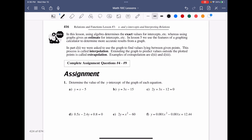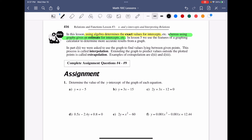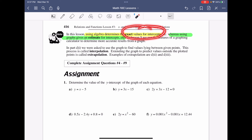When searching for intercepts using algebraic methods, you get the exact values. When using a graph, it is a pure estimate and you cannot be 100% sure. So if asked for exact values of intercepts, use the algebraic method.